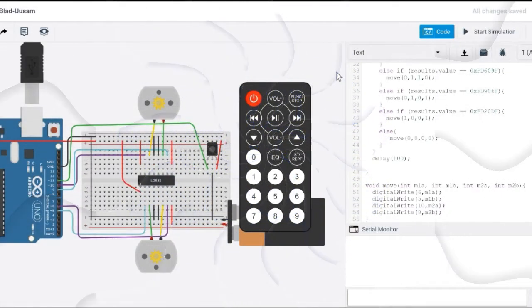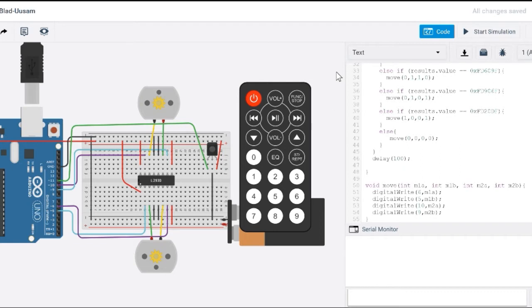Greetings and salutations, my name is Domingo Martinez and today I'm going to show you how to manipulate and control two DC motors with an IR remote.